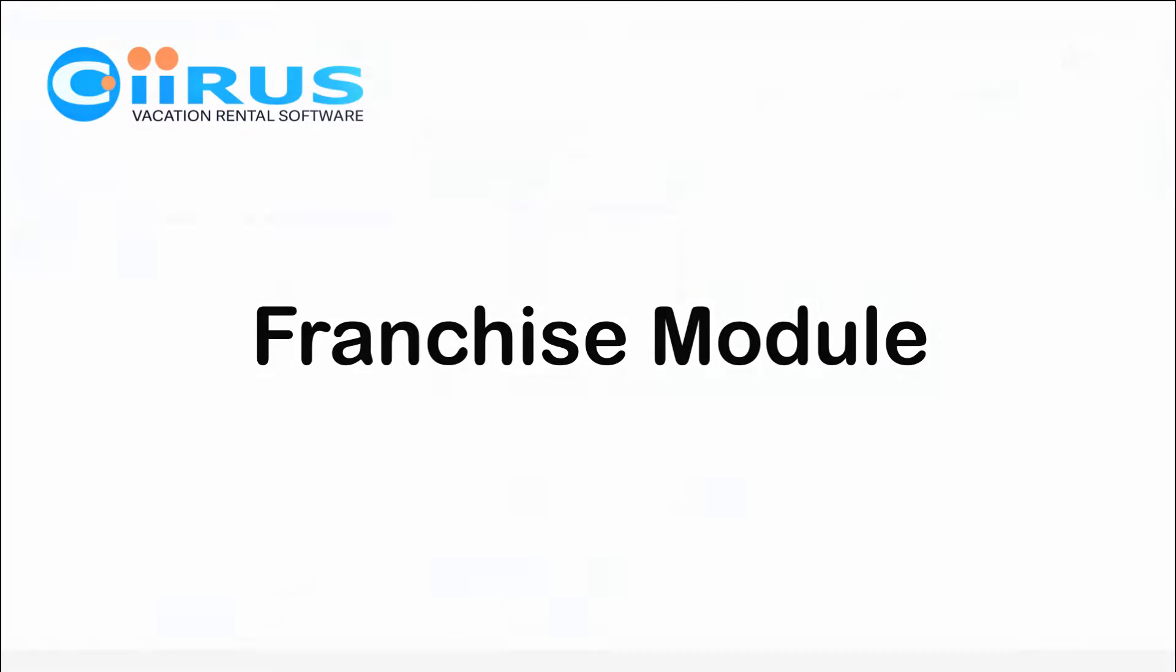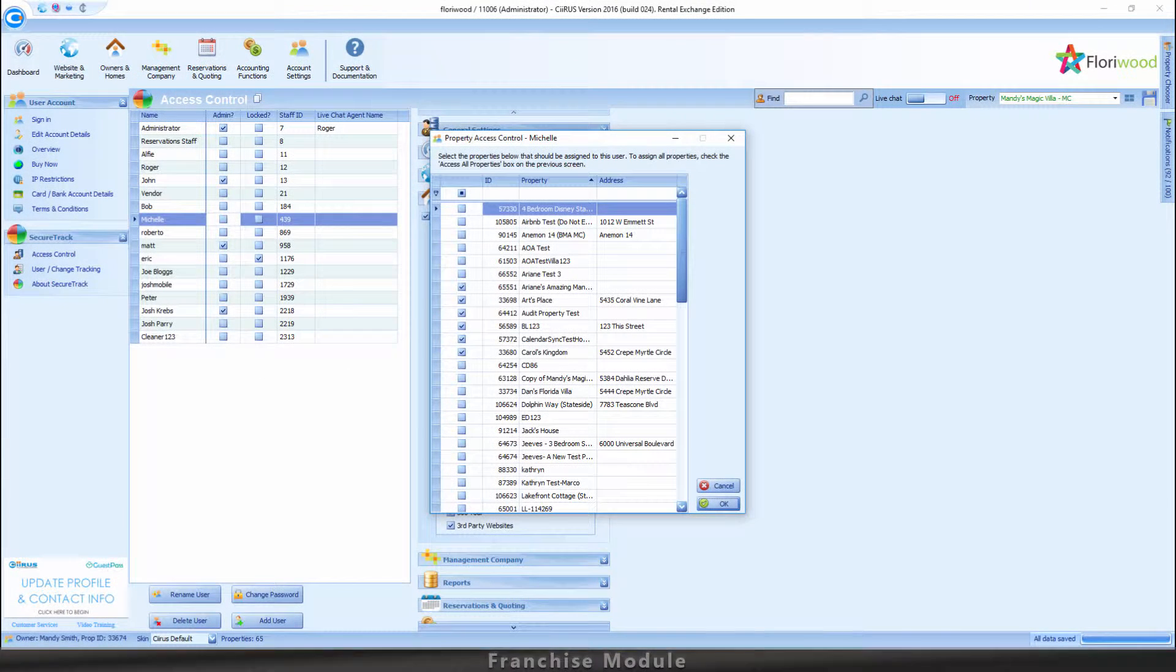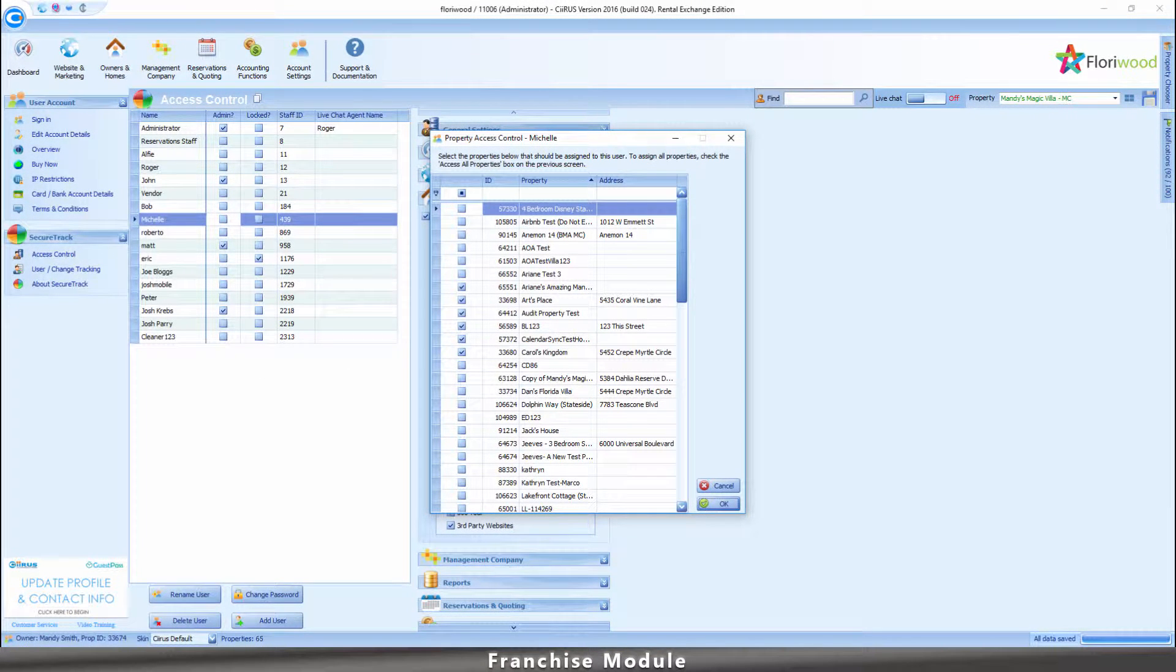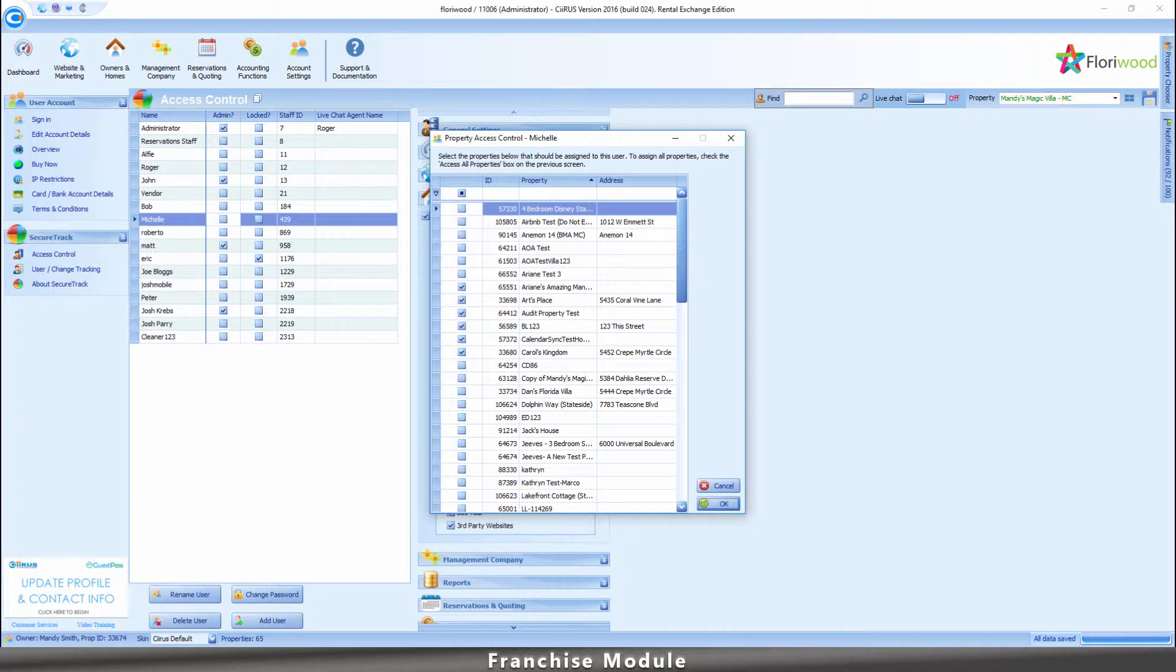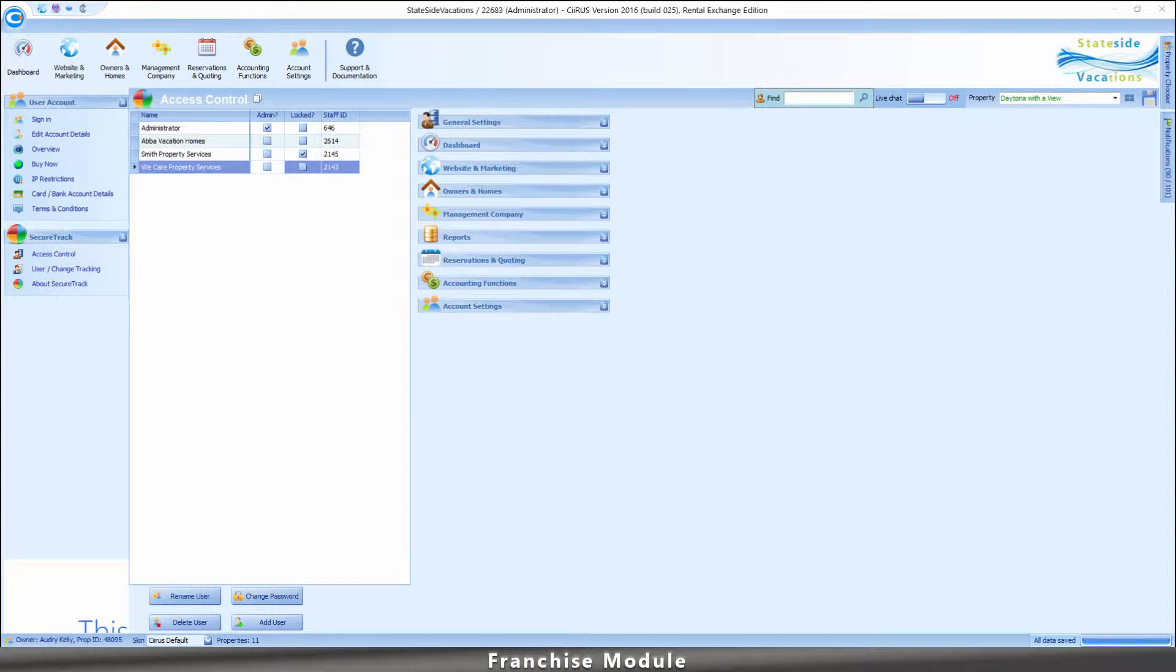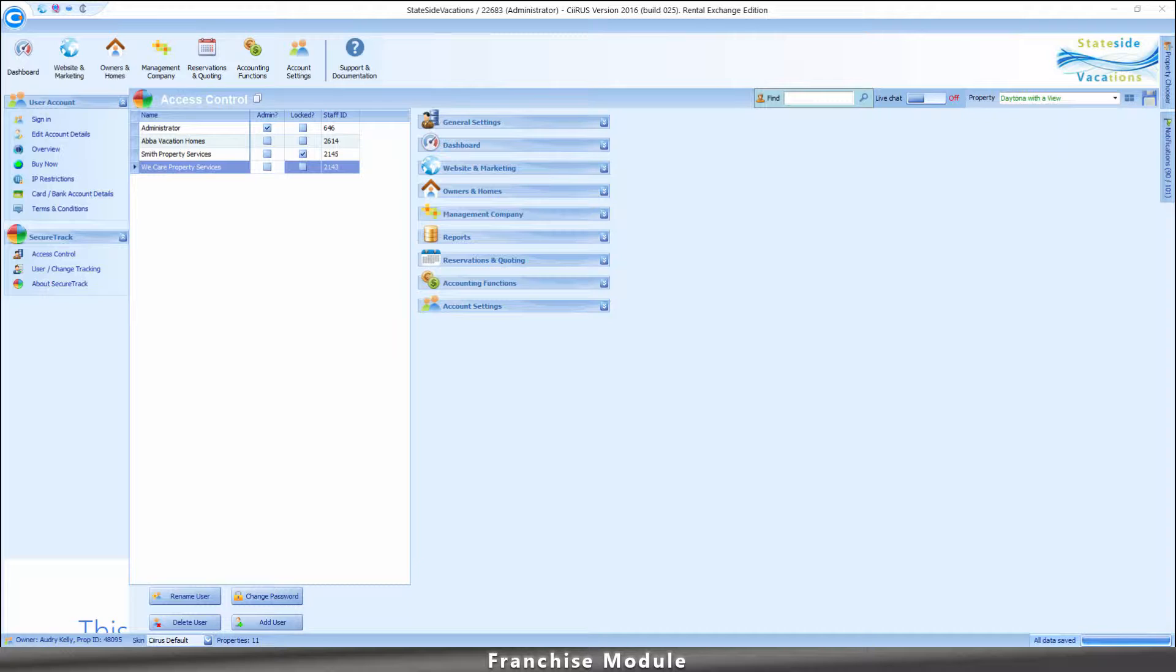The Franchise Module allows an administrator to assign selected homes to a member of staff or another company. When the user or company accesses the system, they will only see homes that have been assigned to them.